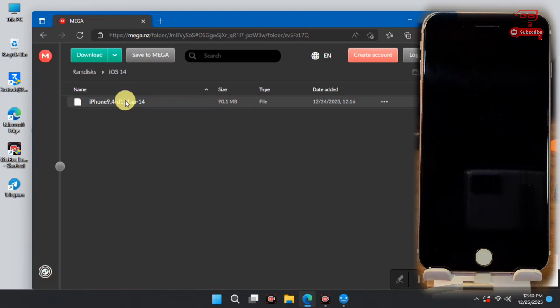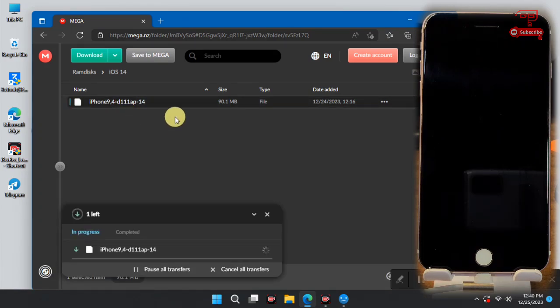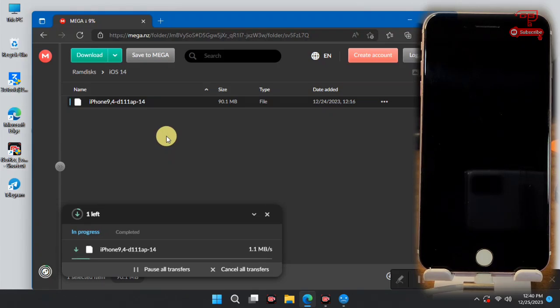We only have one boot file shown here because this video was recorded before the full upload of the RAM base was done. Move into your respective folder, download your boot file, double-click on it to start downloading, and wait for the boot file to finish downloading.